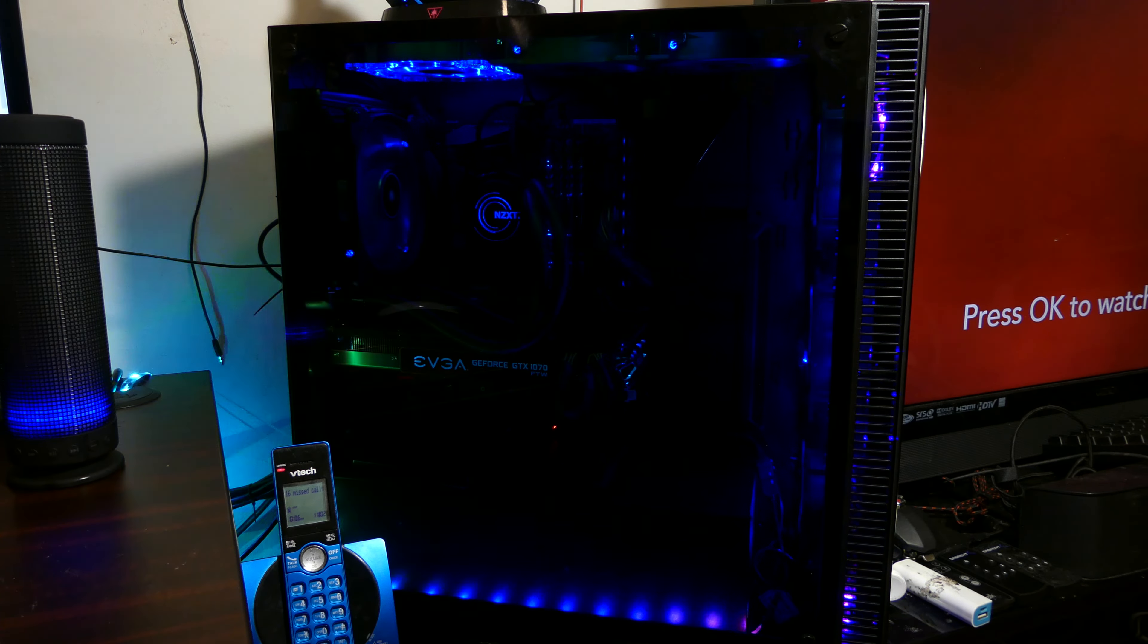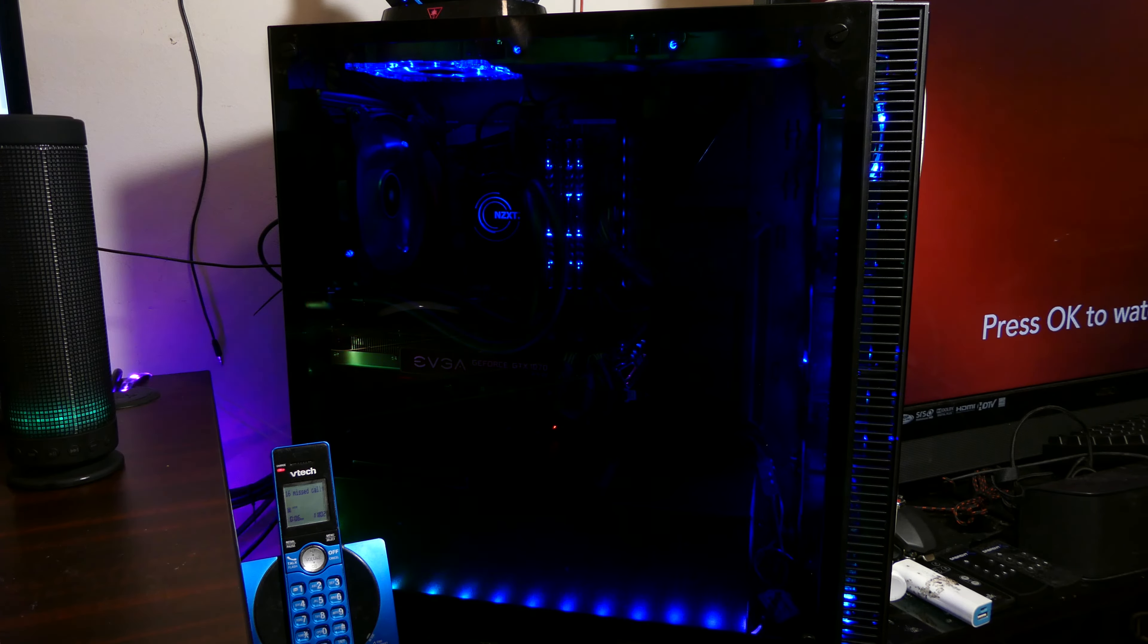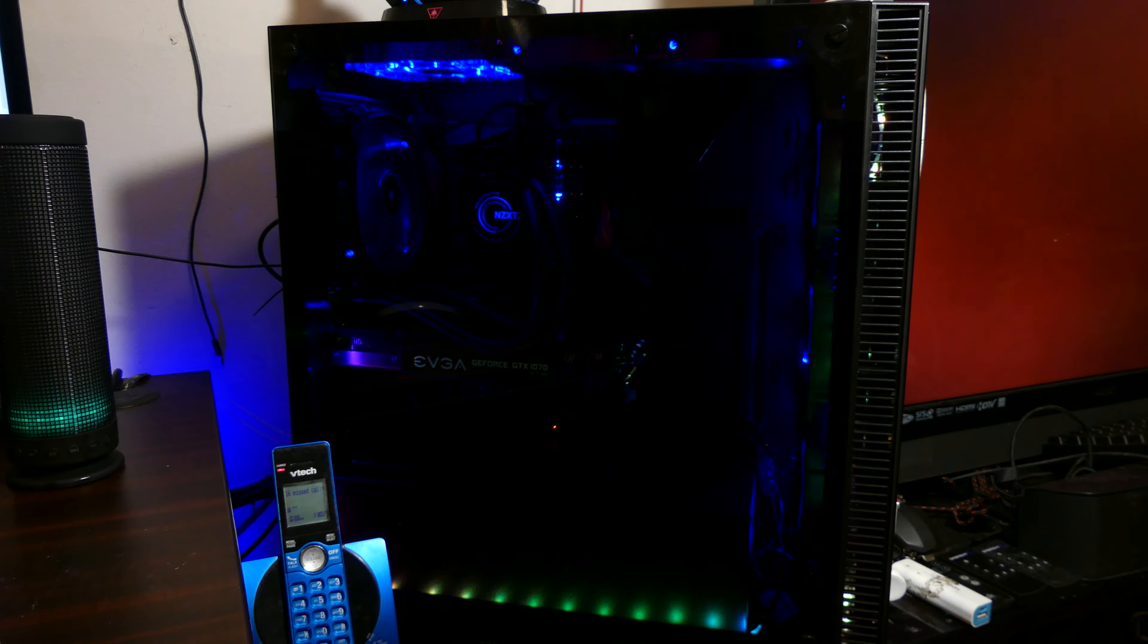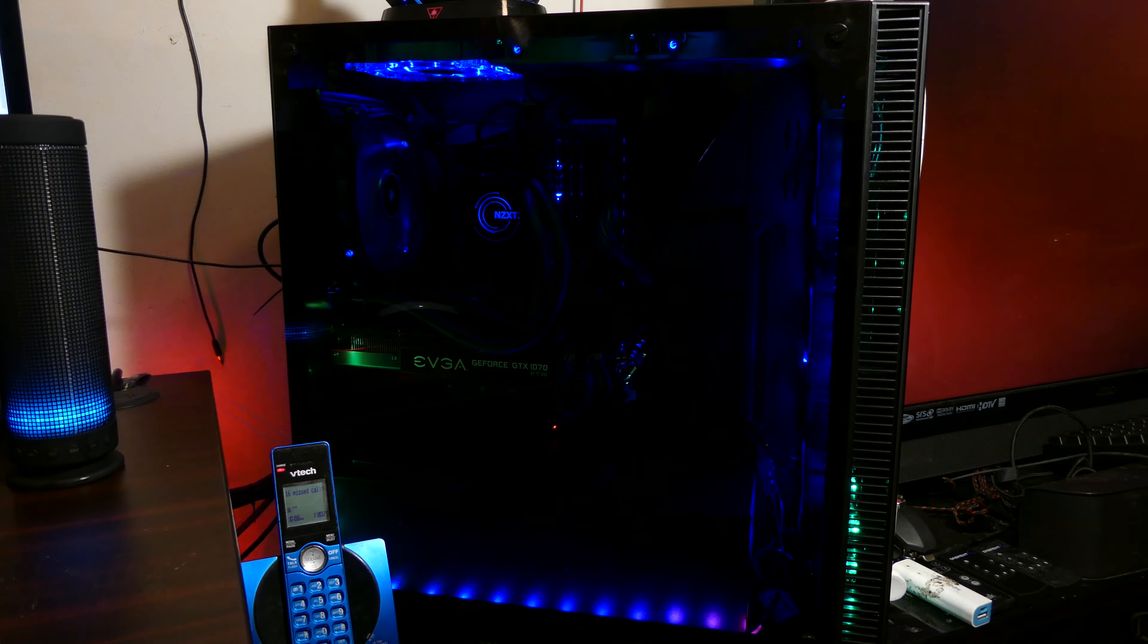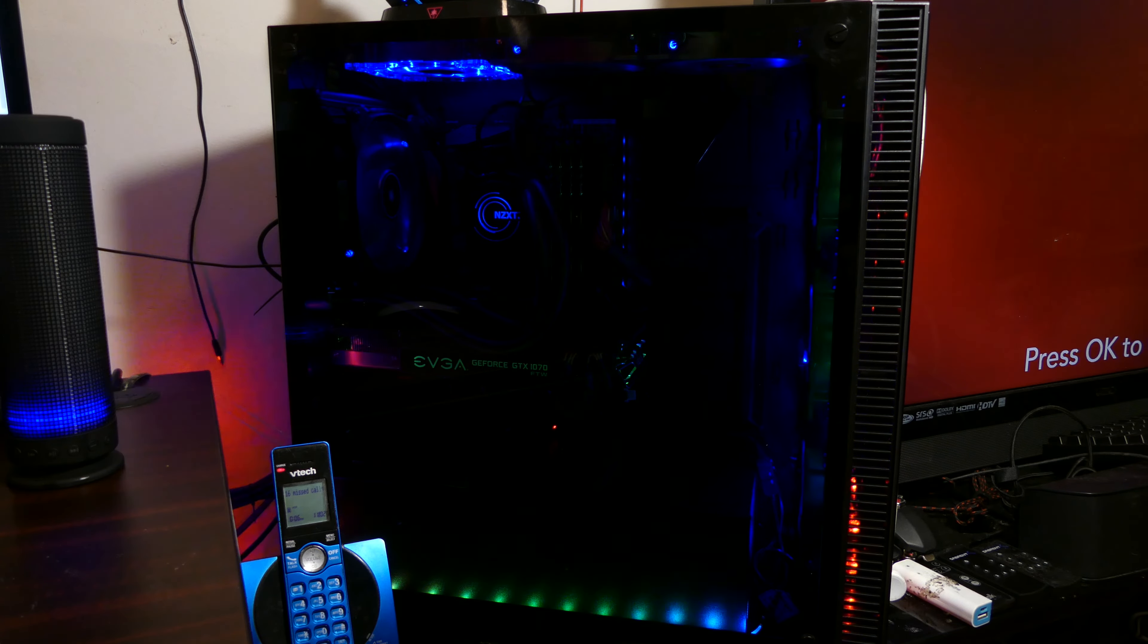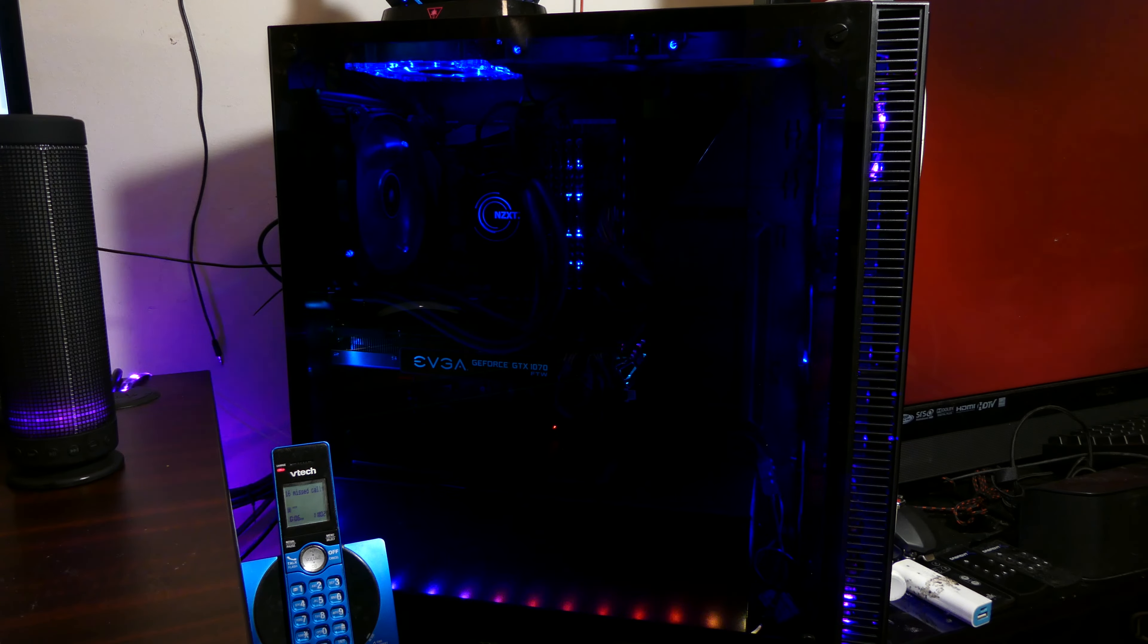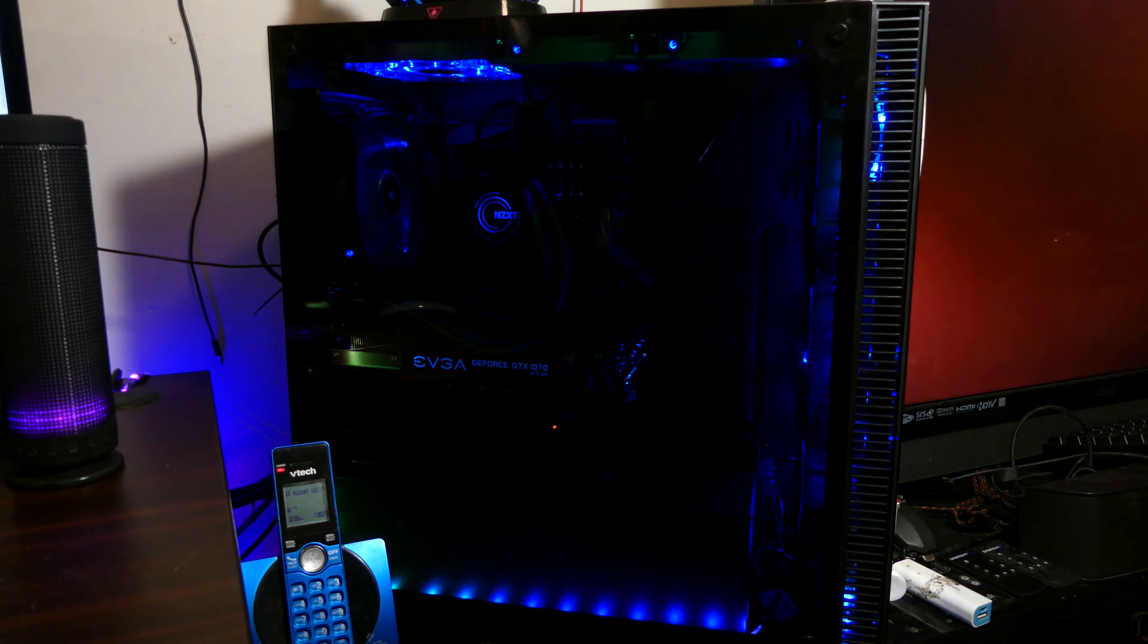So as you can see at the bottom right here, they thought that this blue drive on the side was the Hue Plus. It's actually not the Hue Plus. That's actually an external hard drive that I keep inside for my backup, so I can remove it and bring it to my iMac to transfer files.